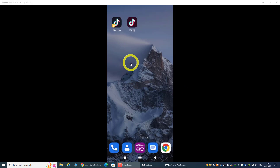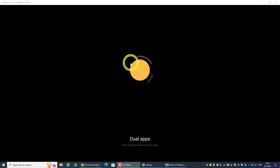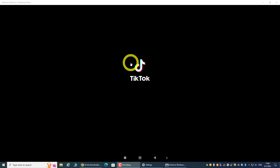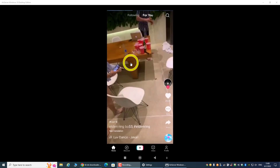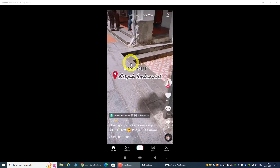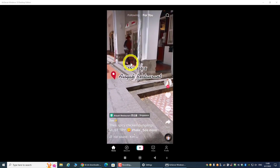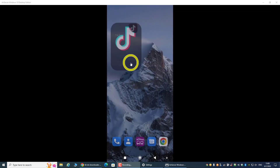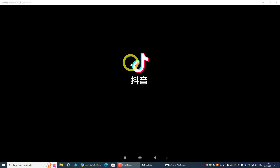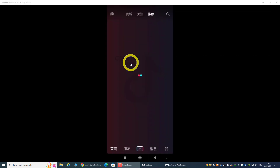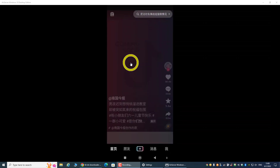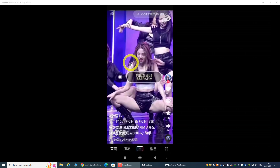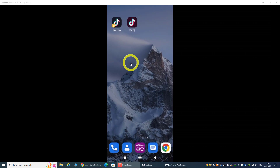Let's go over to our phone. We can see this is TikTok, the English version that we are familiar with, and we can see all the different kinds of TikTok videos. This one is the Chinese version of TikTok, which is Douyin. It doesn't matter whether you are using the English or Chinese version — let's find one video to download.